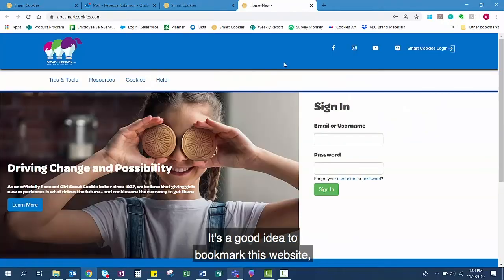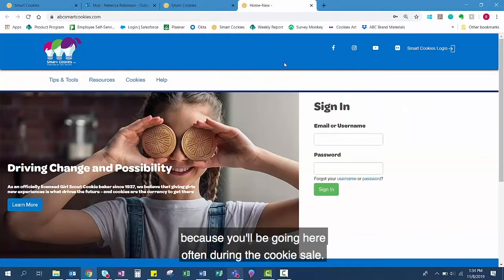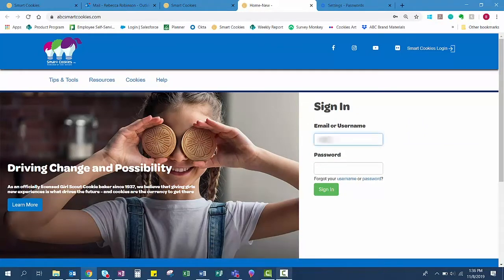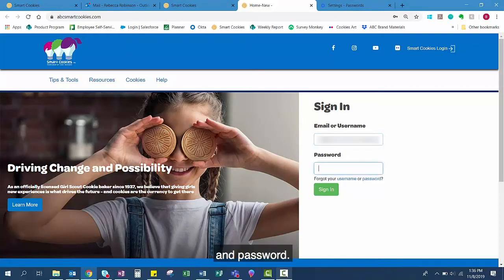It's a good idea to bookmark this website because you'll be going here often during the cookie sale. Enter in your email and password.